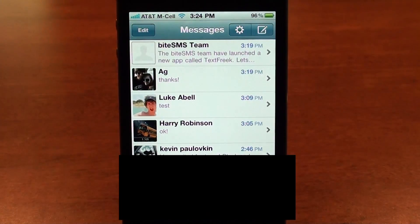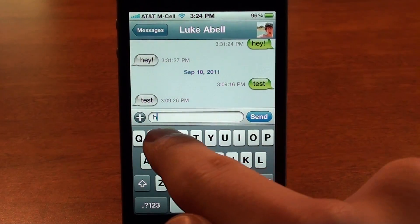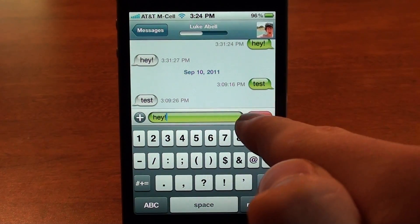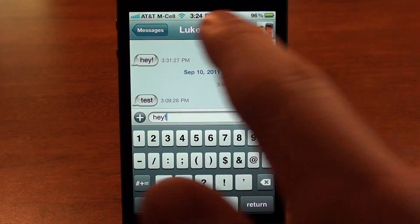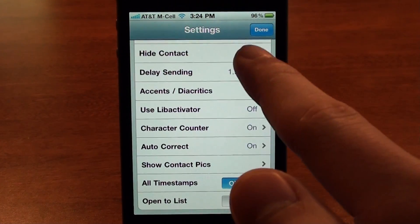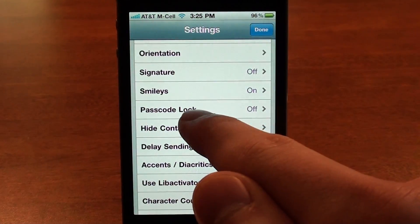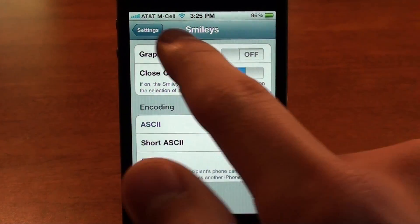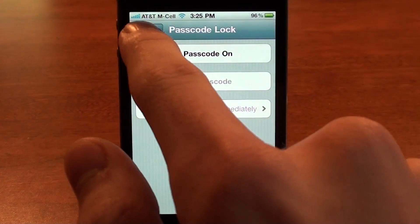If I send a message to myself and tap send, it'll turn into a stop button and you can stop it to cancel a misspelled word. Going back to the gear settings, you can hide certain contacts and turn off graphical smileys if you don't like having those.